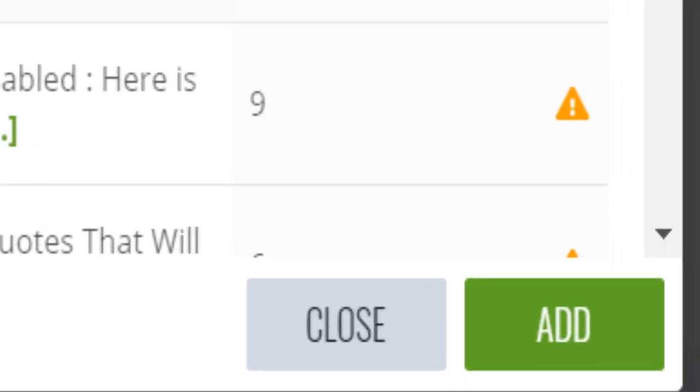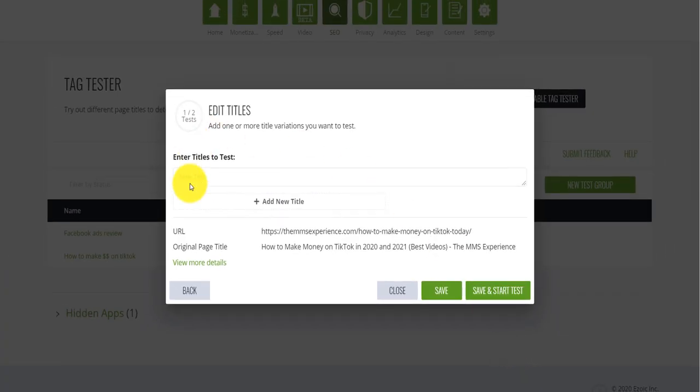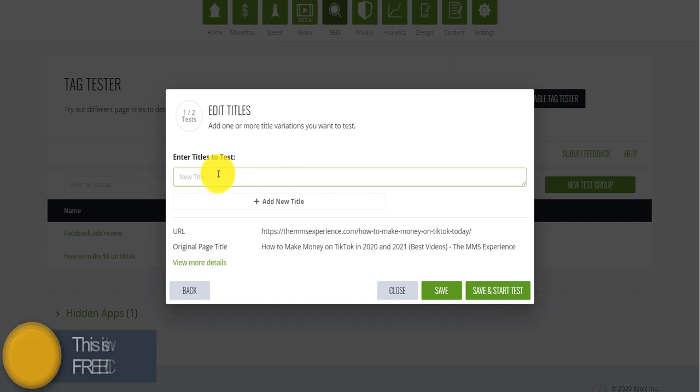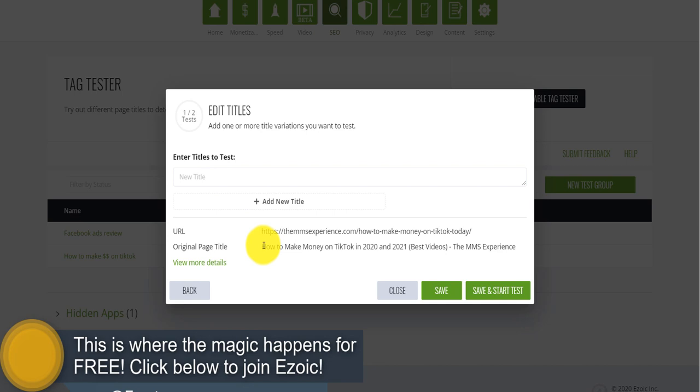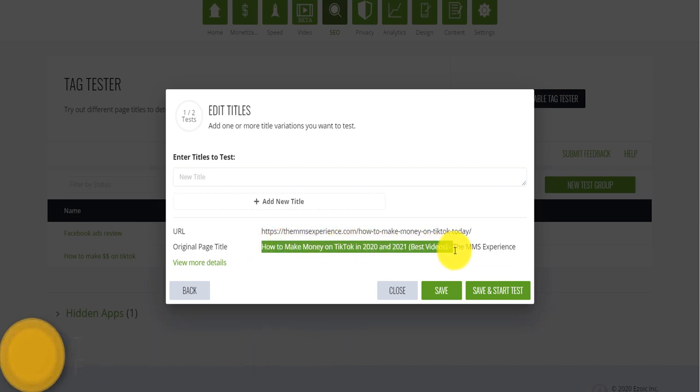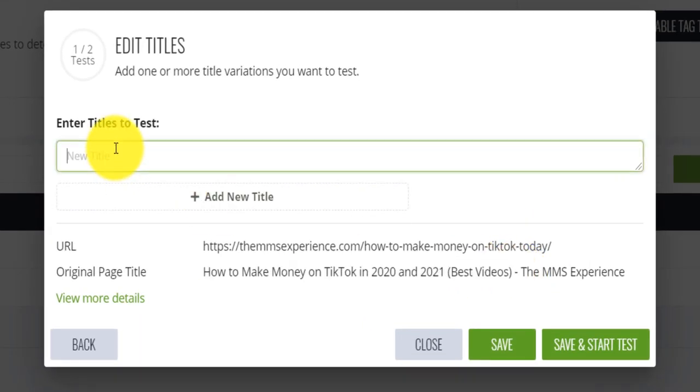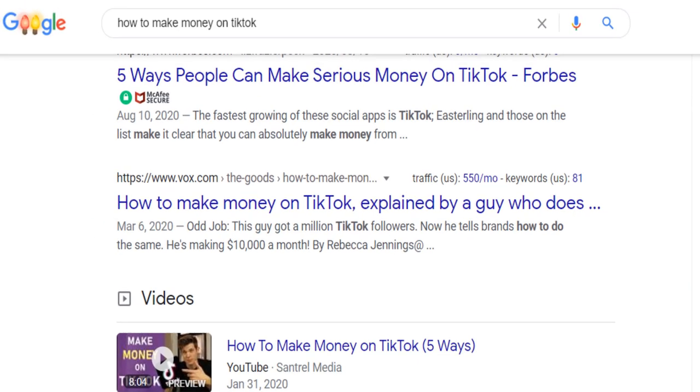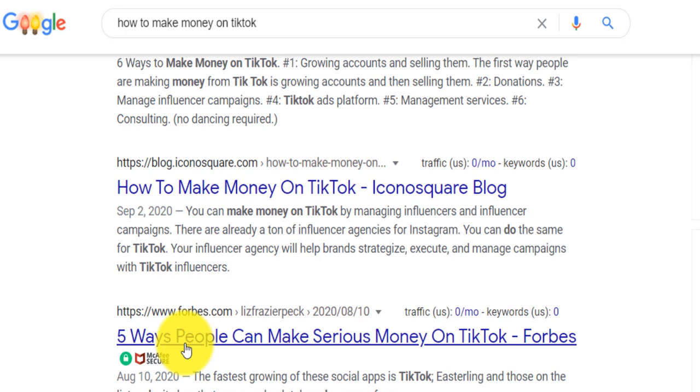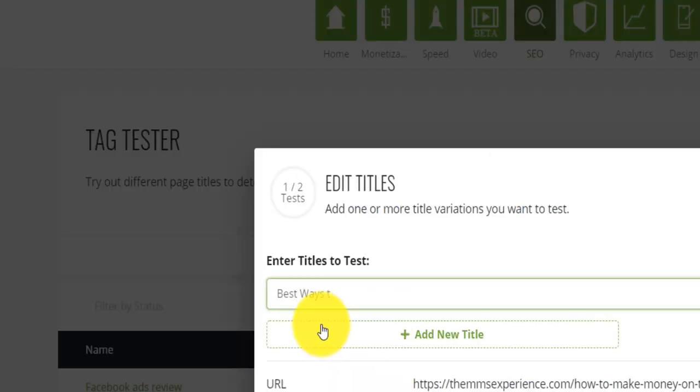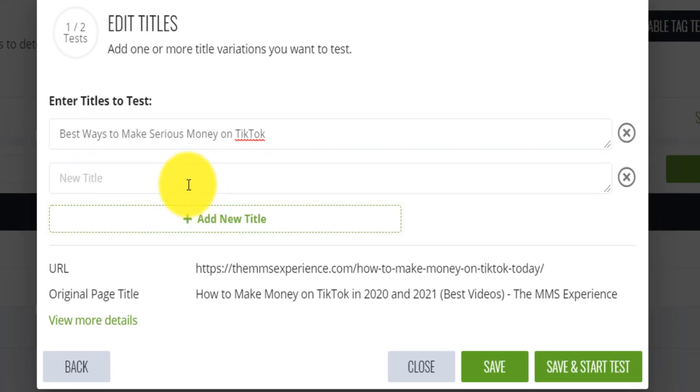Now, if I click here on add, this is what it is like, and you need to, you can enter now multiple titles. So what I'm going to do instead of this is the original title, how to make money on TikTok 2020 and 2021 best video, this is kind of boring. This is what I will do. I will go back on the search result here. And I will look at this page, for example, Forbes, the Forbes one kind of caught my eyes. So this is what I will do. I will actually try to copy the style and I will say here